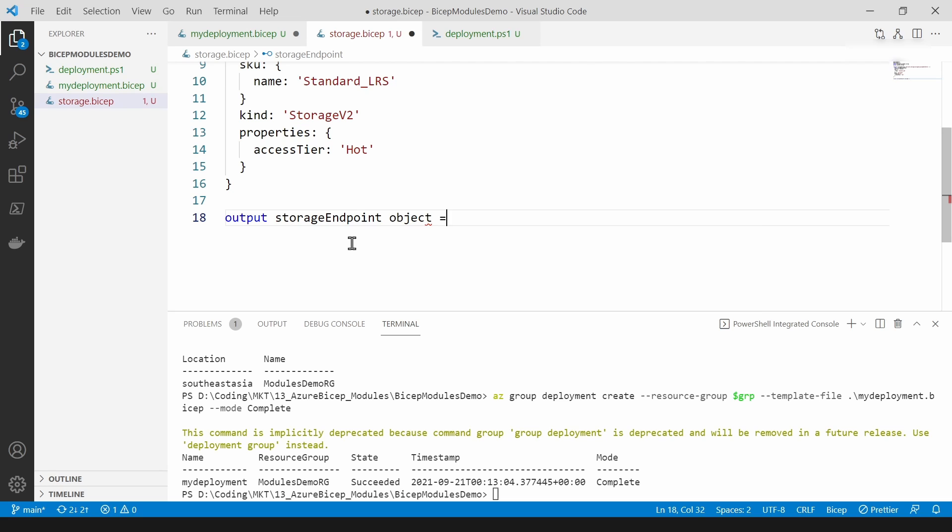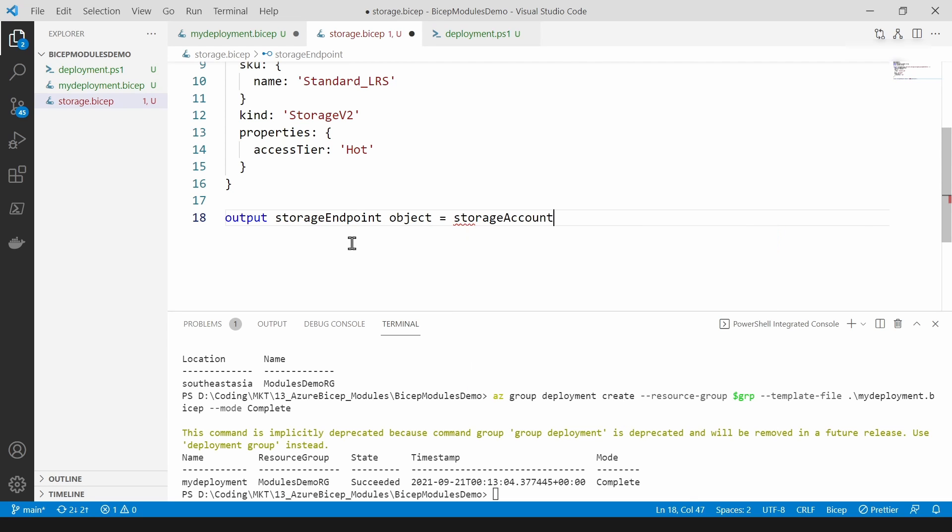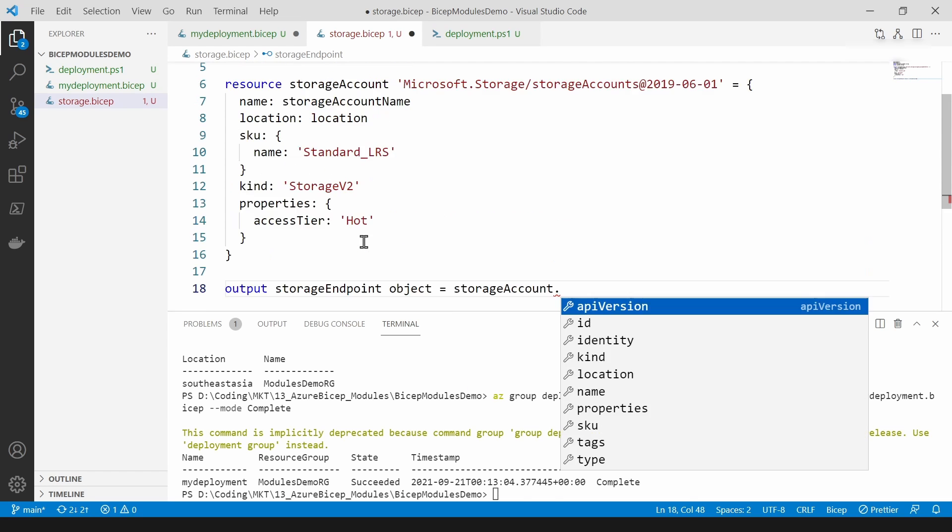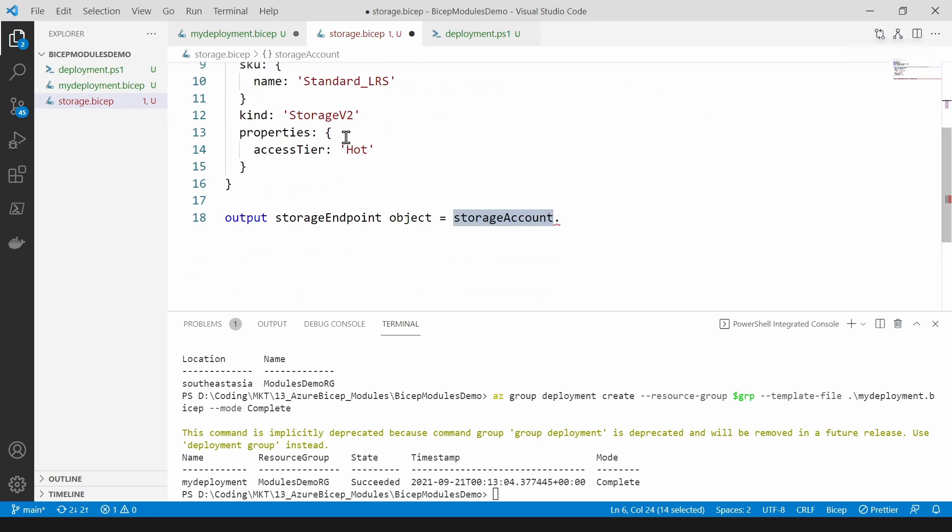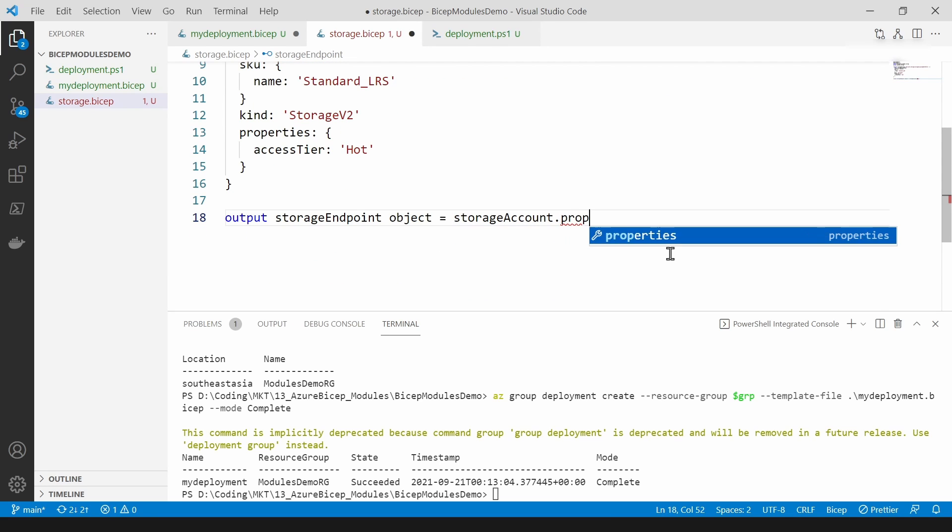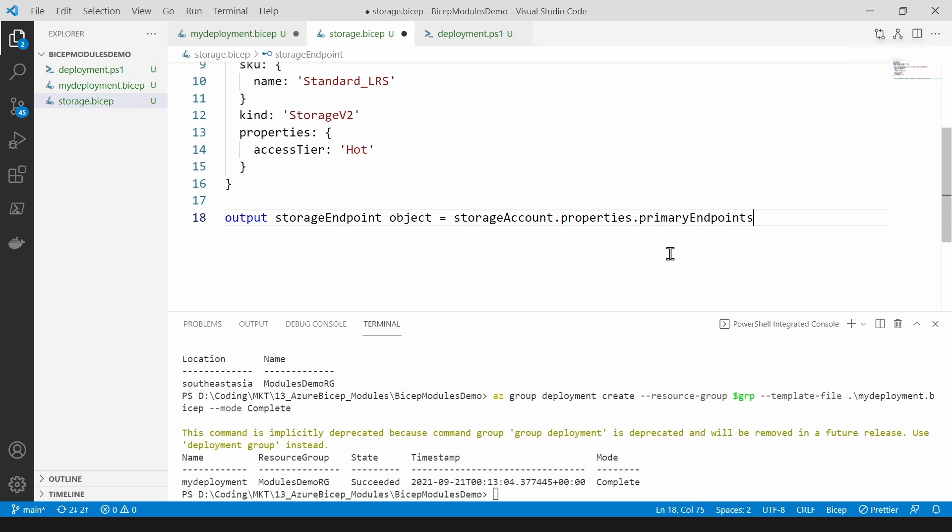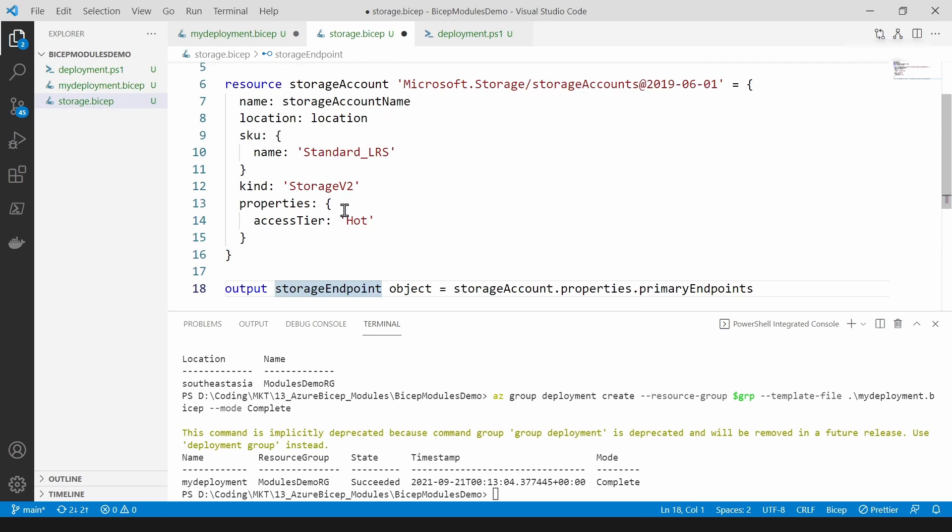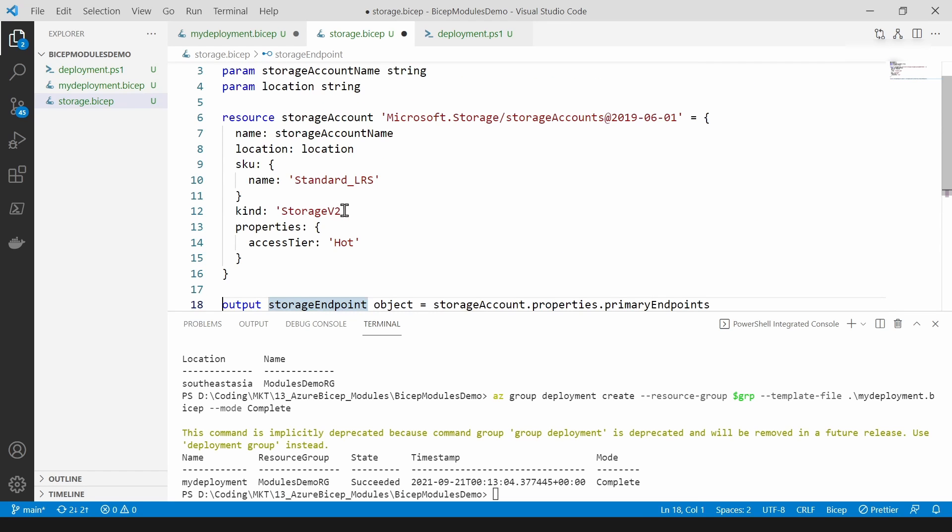It's going to be an object. I'm going to reference this storage account here like this. You can access properties and primary endpoints. So this will be the output of this module.